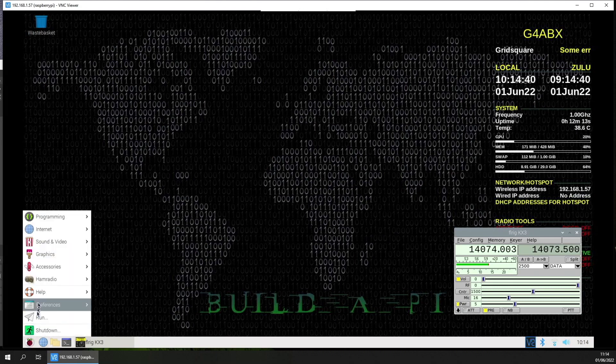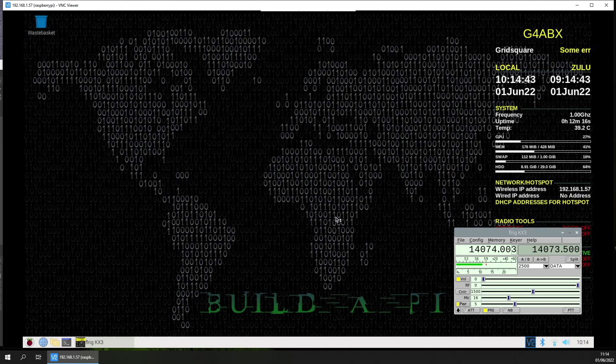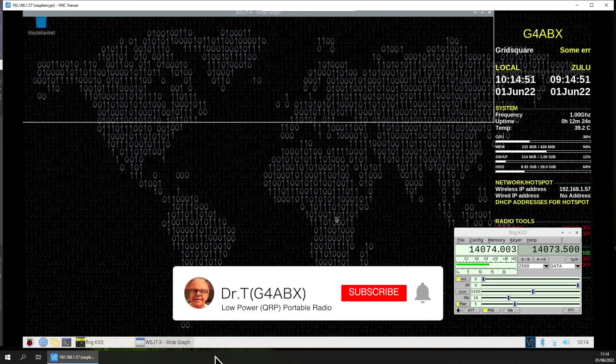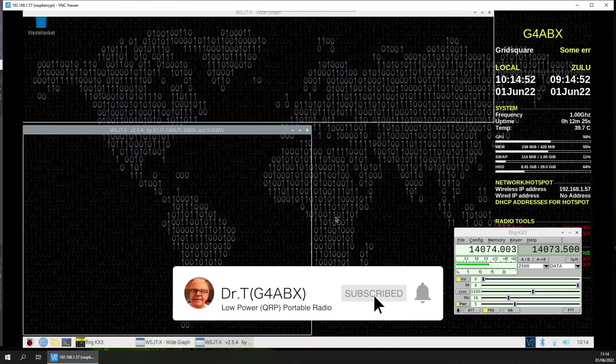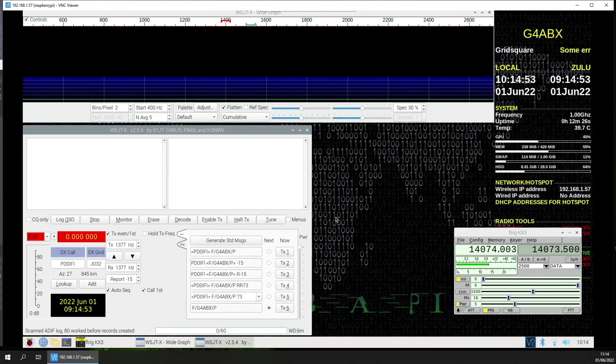If I get myself WSJTX running with a bit of luck and a following wind, we ought to see some digital decodes. Hopefully in a few moments. There's not a lot of horsepower in this little device, so it takes a bit of a while.